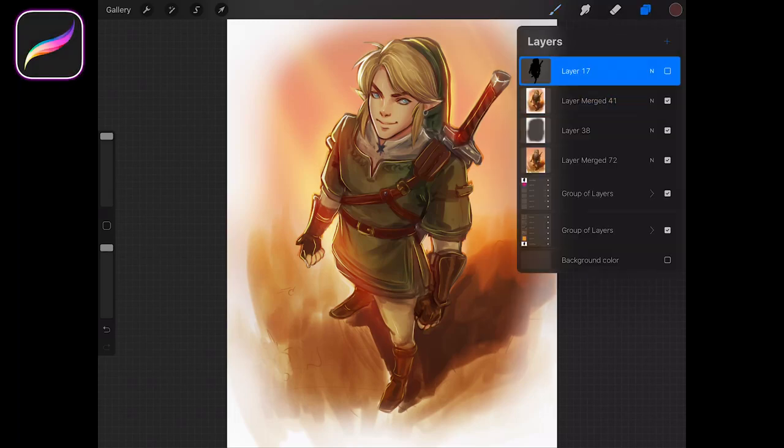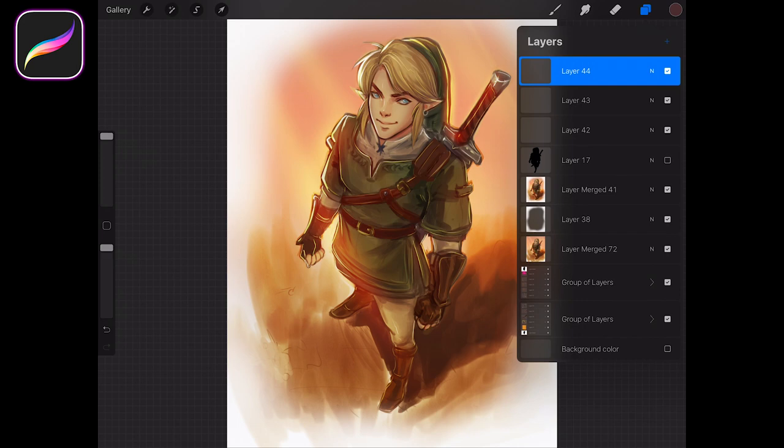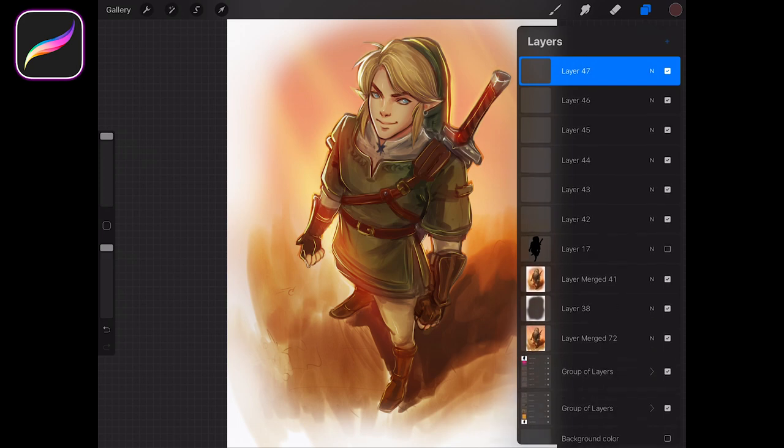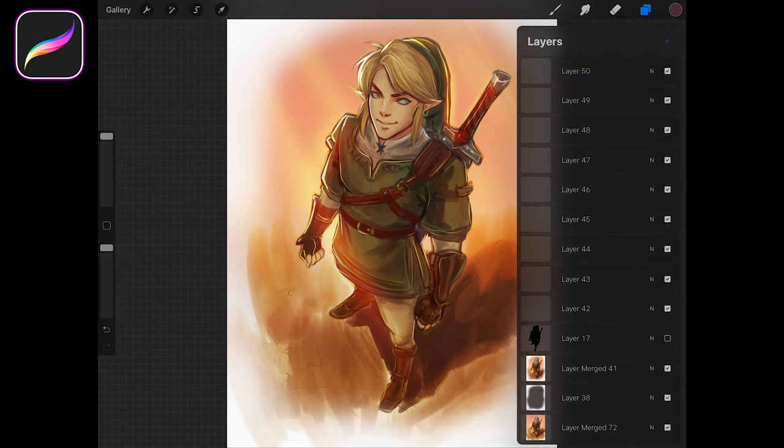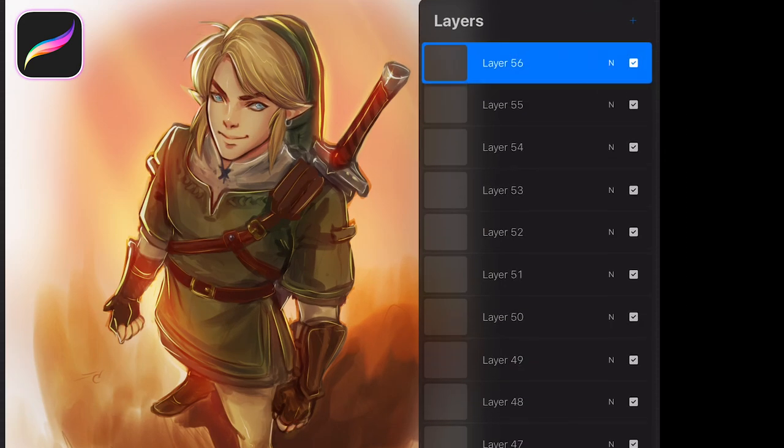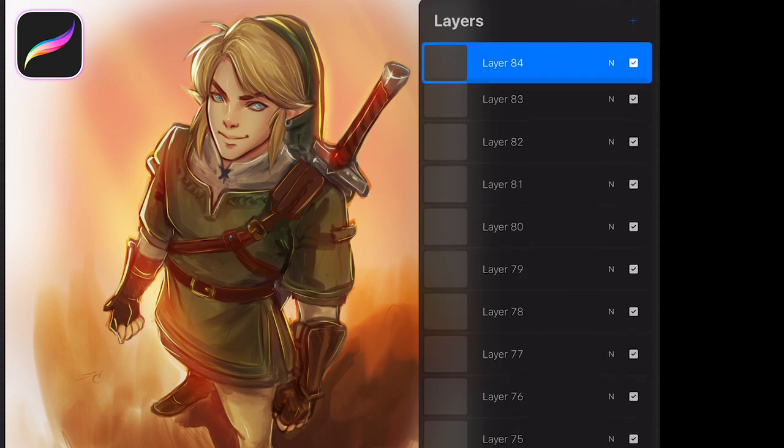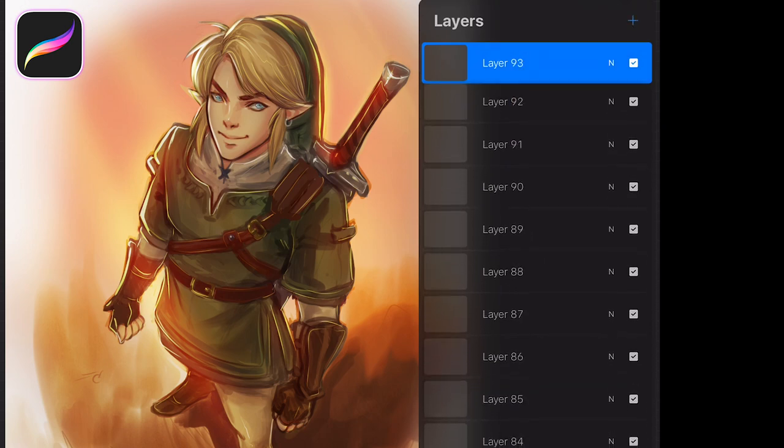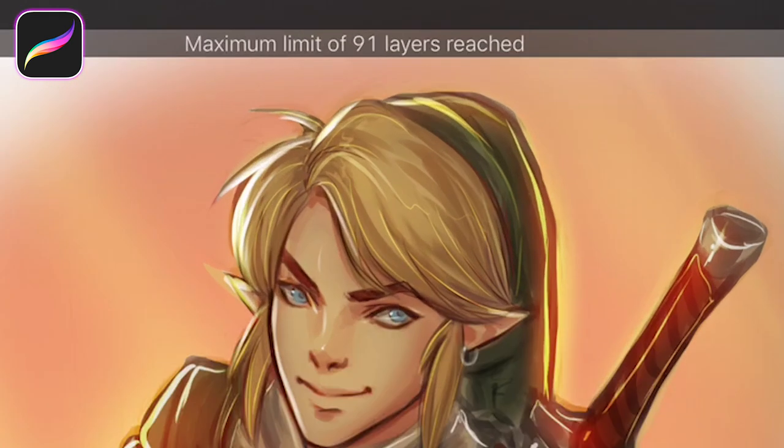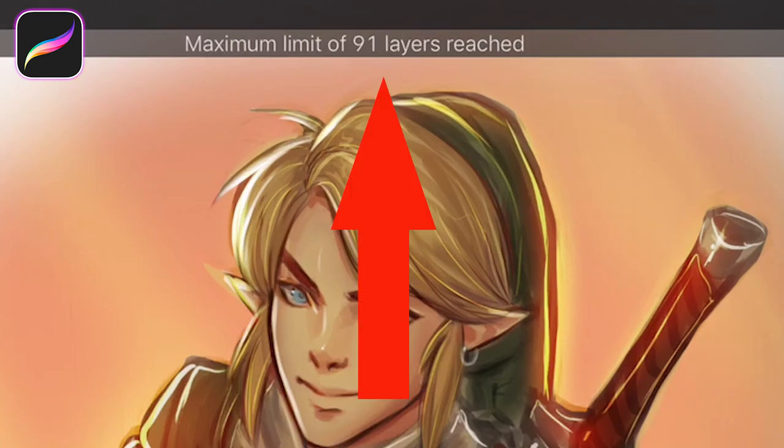we started by creating a file with a lot, a LOT of layers. In Procreate, we realized the app has its own restrictions. It will tell you how many layers you can create depending on the size and resolution of your file.